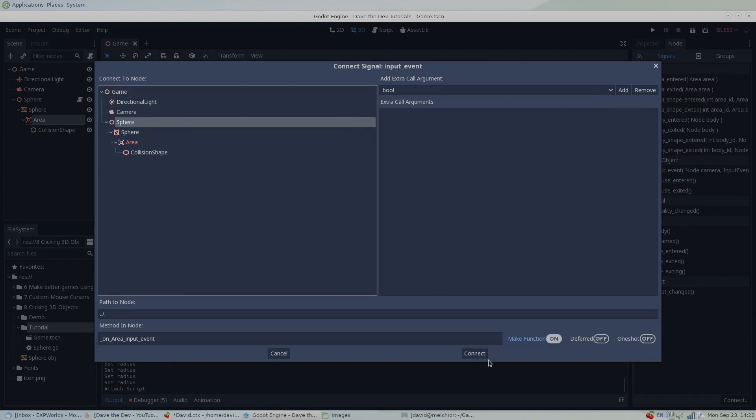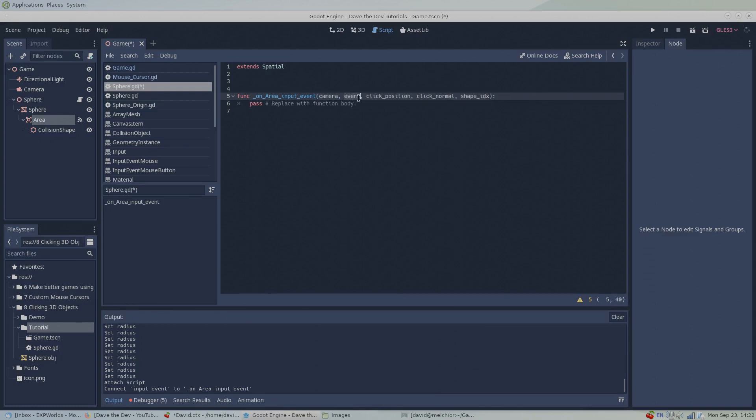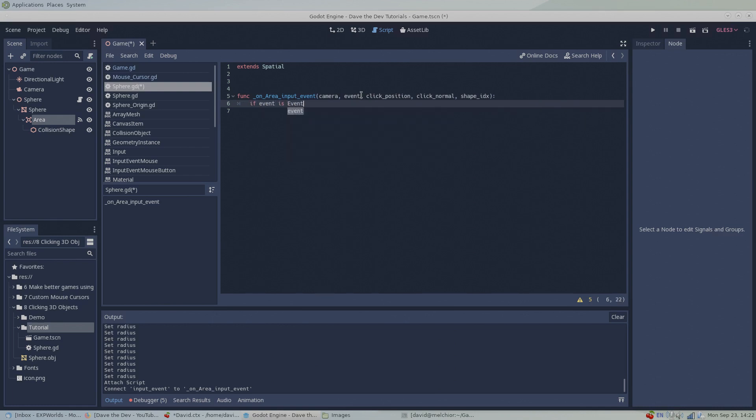When the signal fires, it will pass this function quite a few useful properties, but the property we're most interested in in this tutorial is the event. In our function, we'll first check if the past event type is an input event mouse button type. If it is, we'll use the input event mouse button object's properties to check what kind of mouse event occurred.